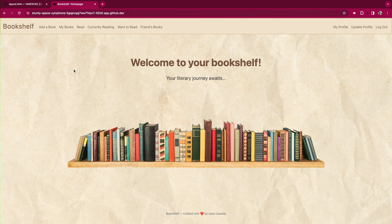Yeah, so I created Bookshelf and it's a virtual book organizing system. It allows you to categorize the books you've read in the past, your current reading, or books that you want to read in the future.